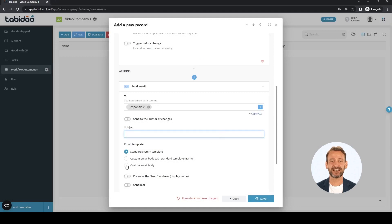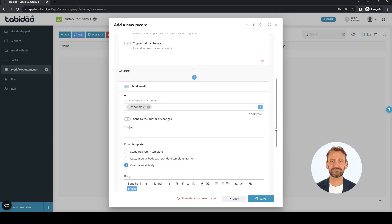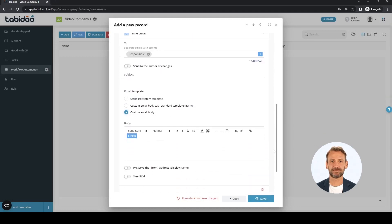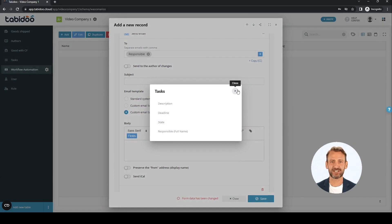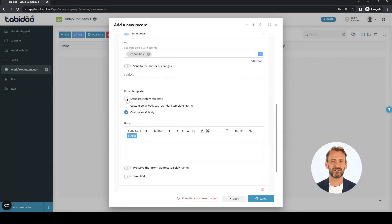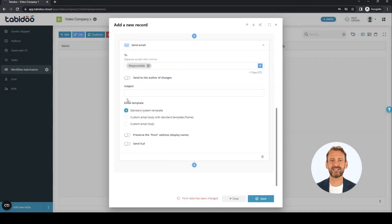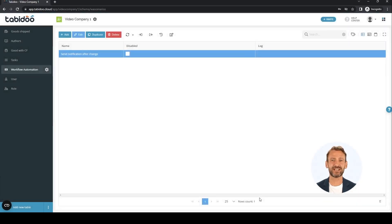You can change the subject and the body of the mail. If you want to change the body of the email, you can use the values from the change record, or you can leave it blank and Tabidu will fill in the value automatically. We leave everything at the default values. And that's it — the user who is responsible for the task will receive a notification every time someone changes their task.